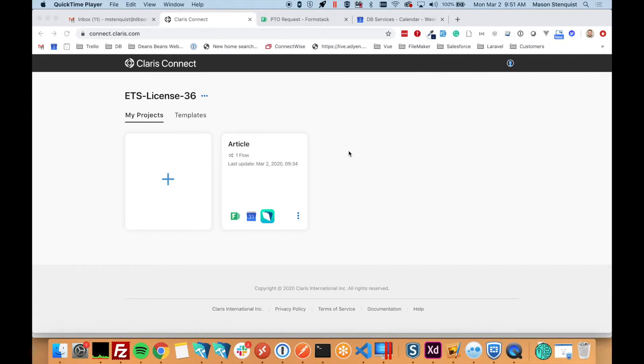Hey everybody, this is Mason with DVServices. I'm here today to show you a little bit about Claris Connect, the newest product from Claris.